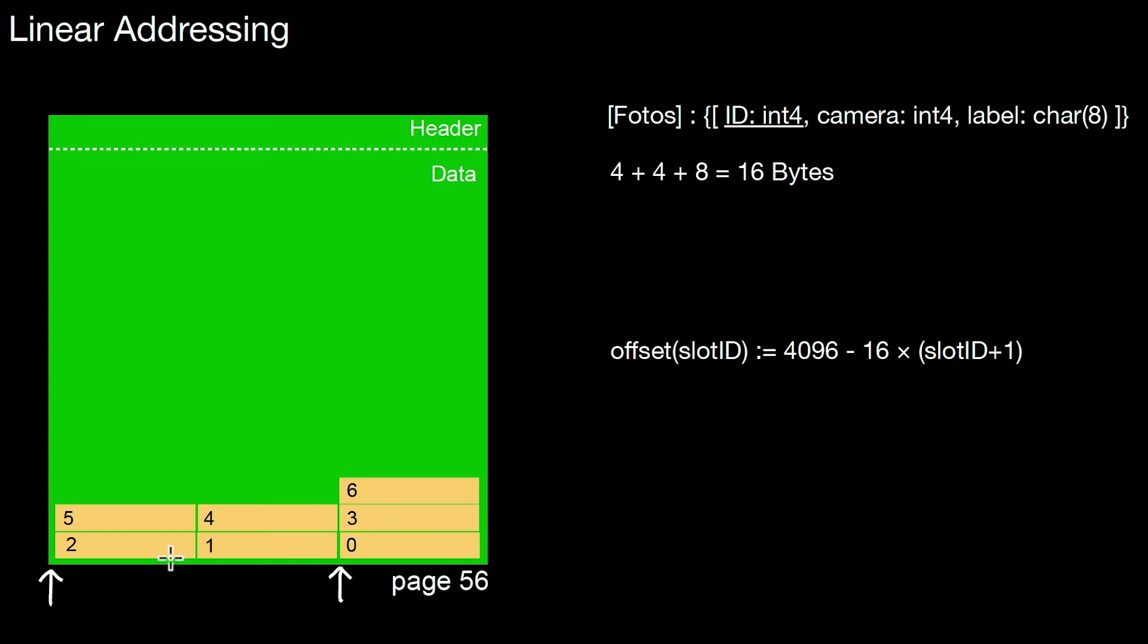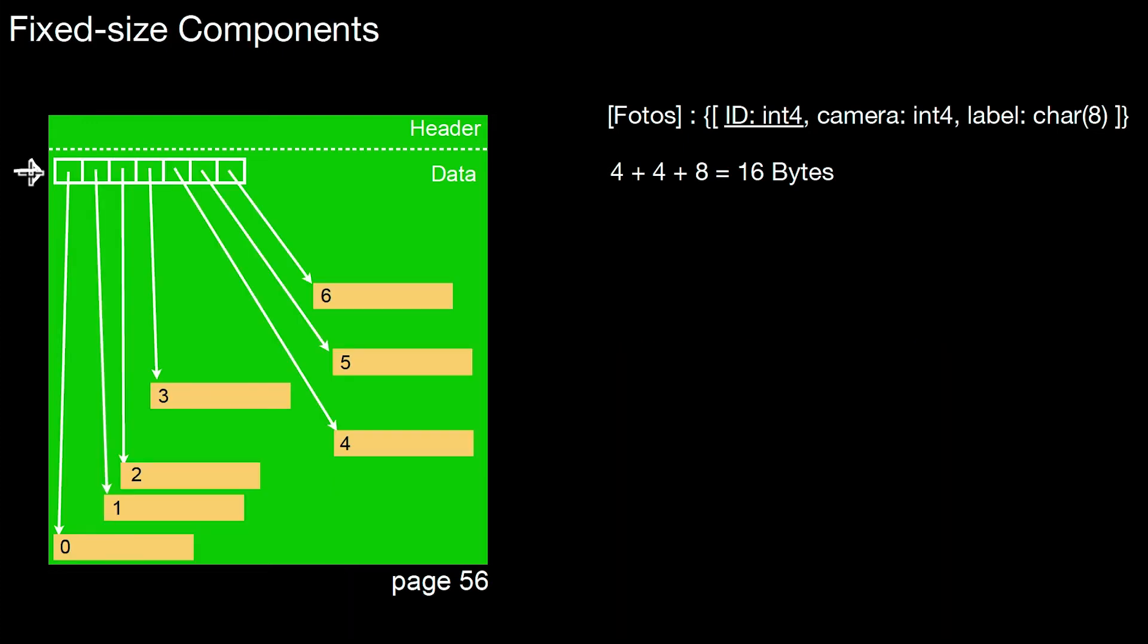So in this case, no need to keep a directory. We simply replace the directory we had before. Let's go back. Here, this was a physical directory, some sort of array pointing to the different positions. We replace this data structure by a function.